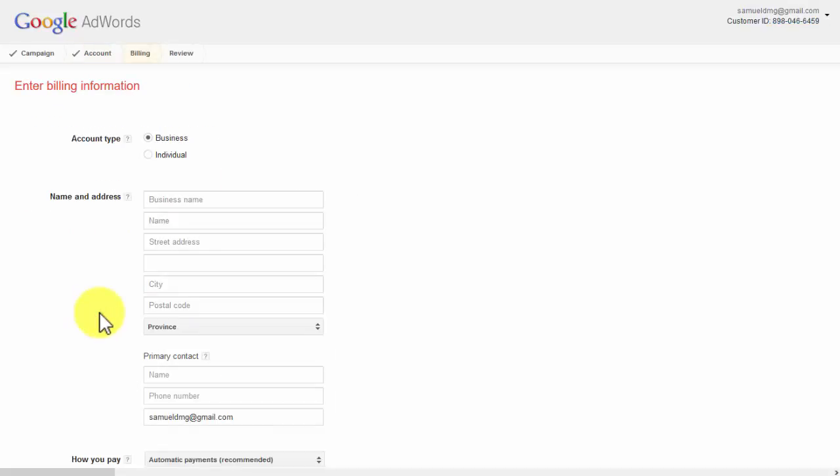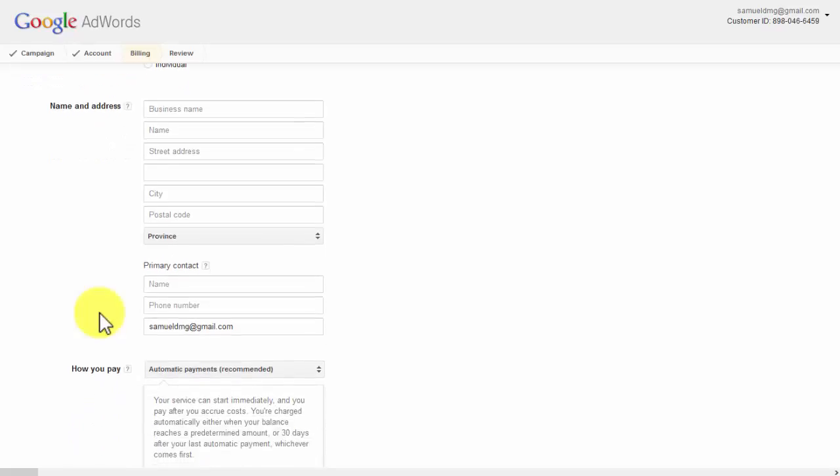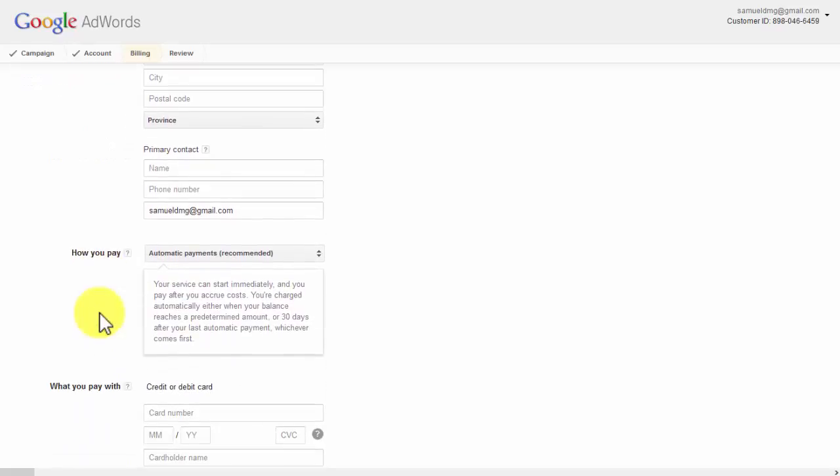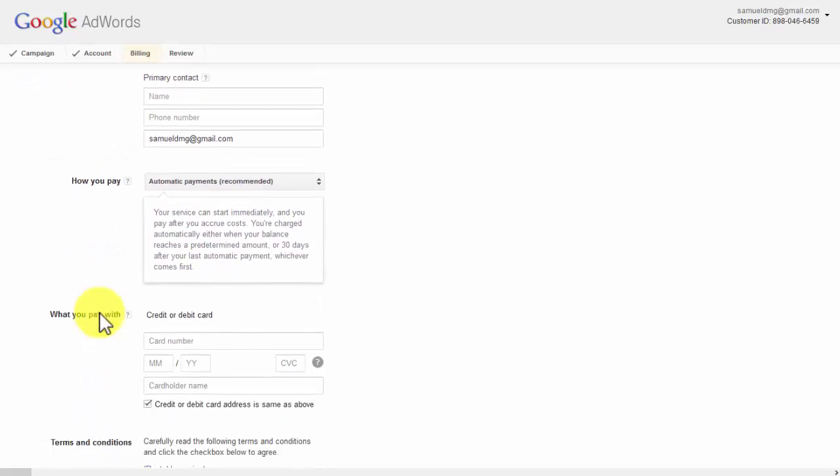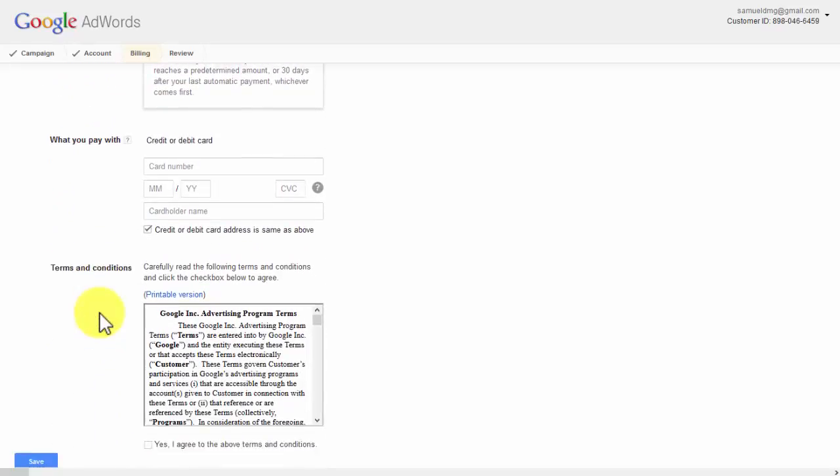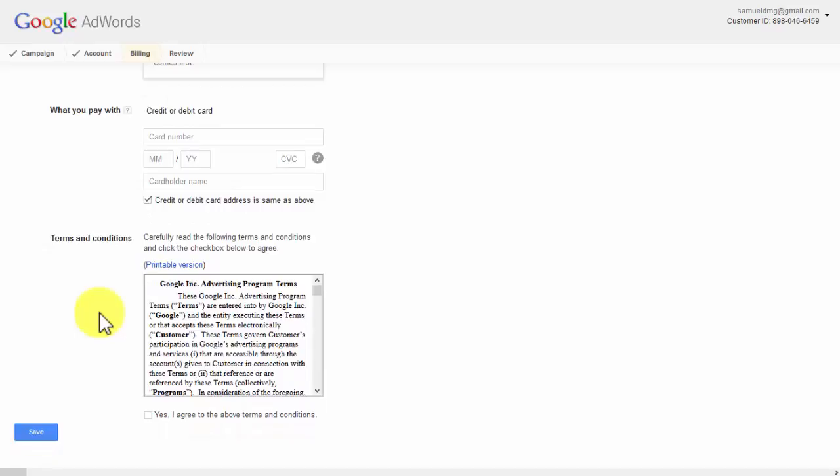Enter your billing information appropriately. Some of the billing information needed is the account type, name and address, how you pay, and what you pay with. Then accept the terms and conditions and finally click save.